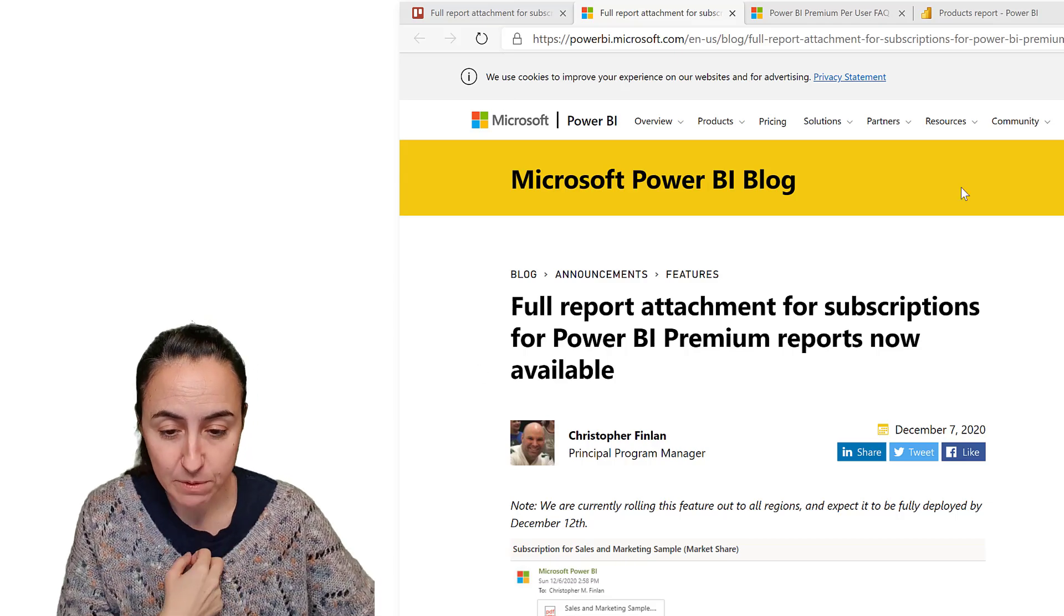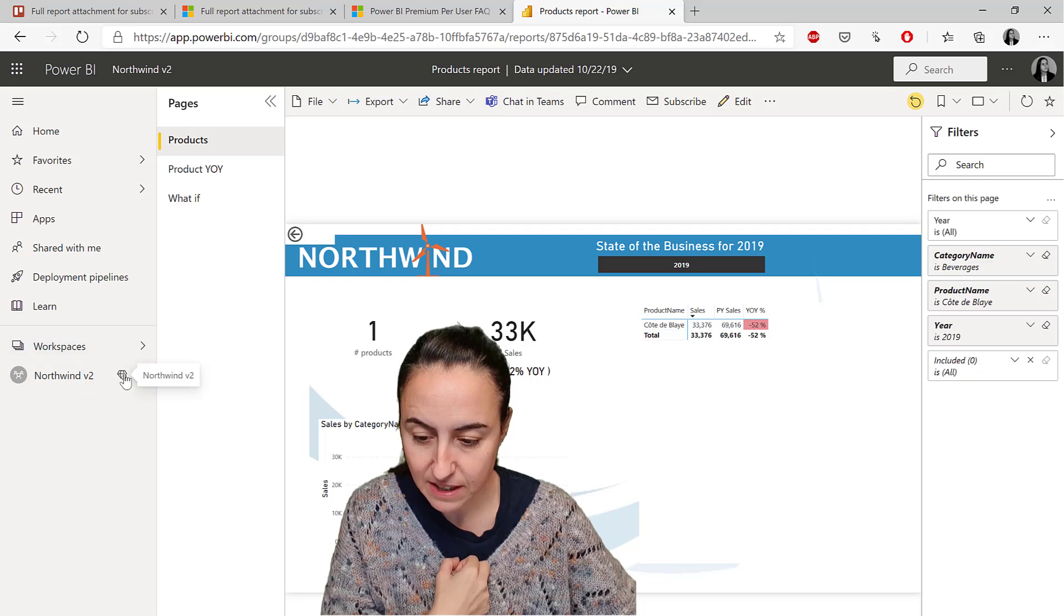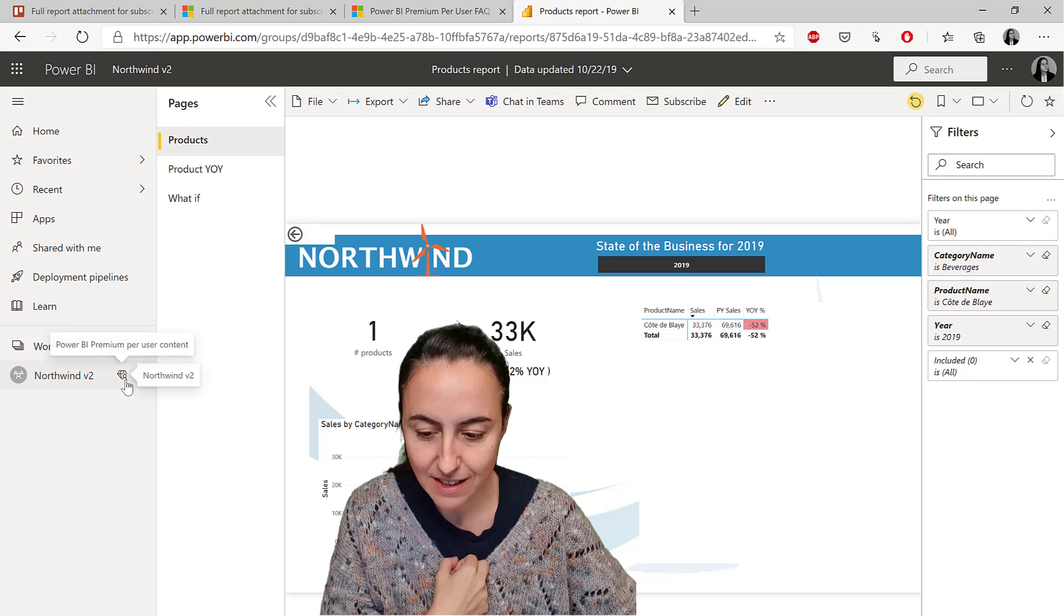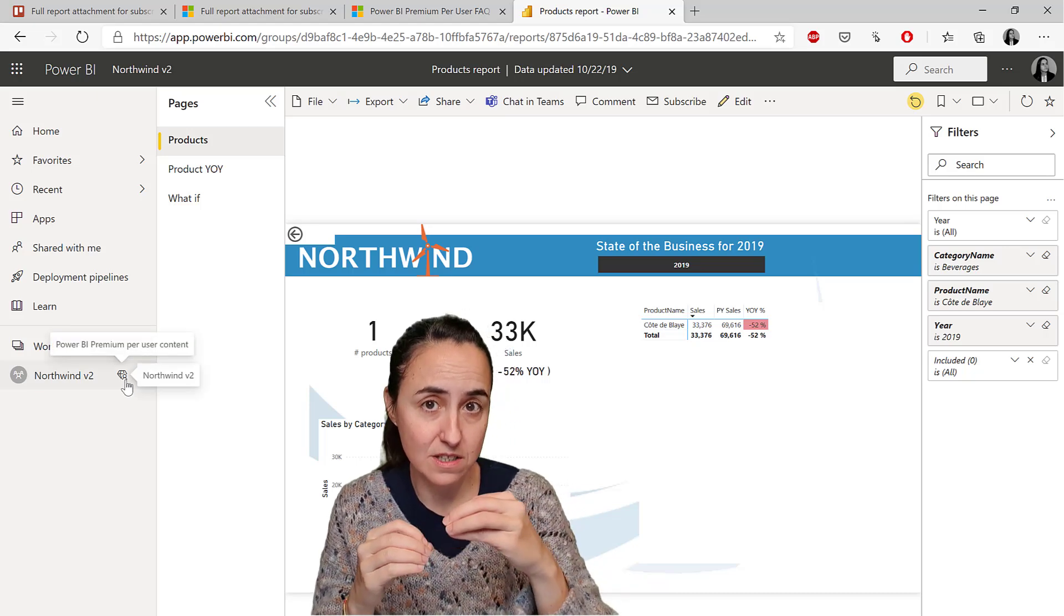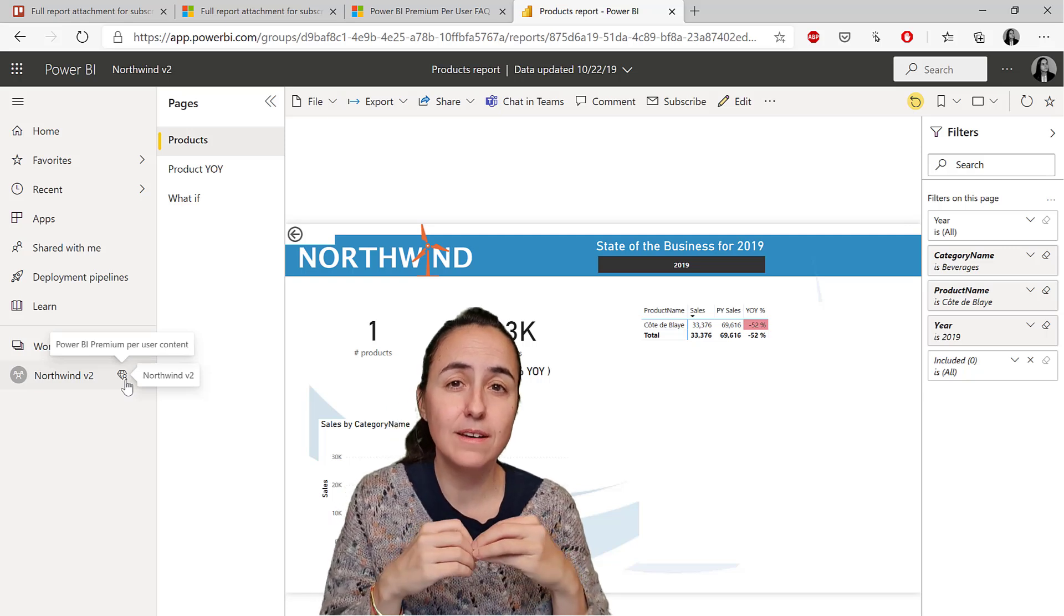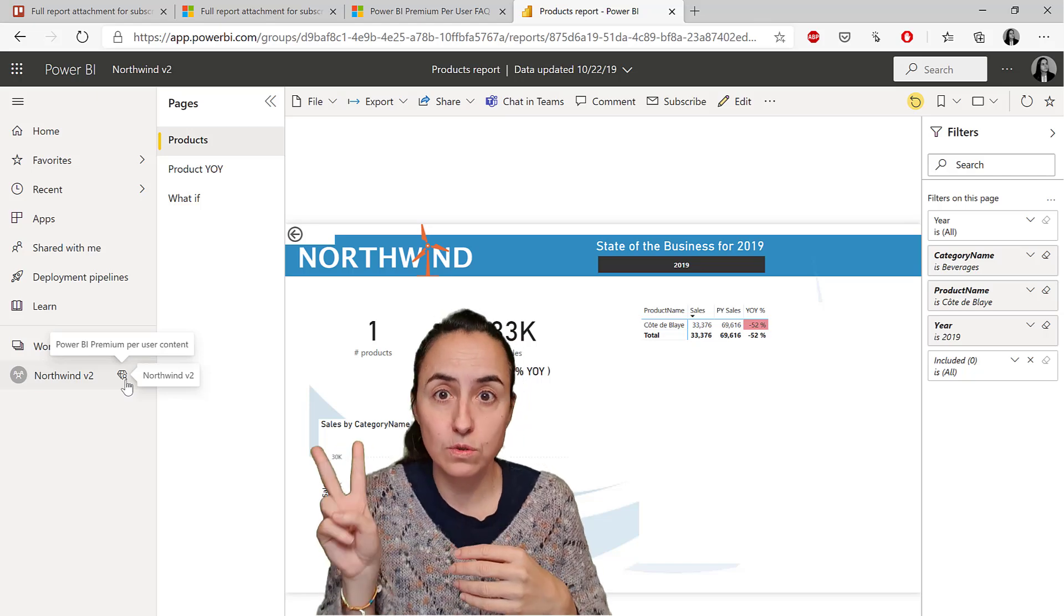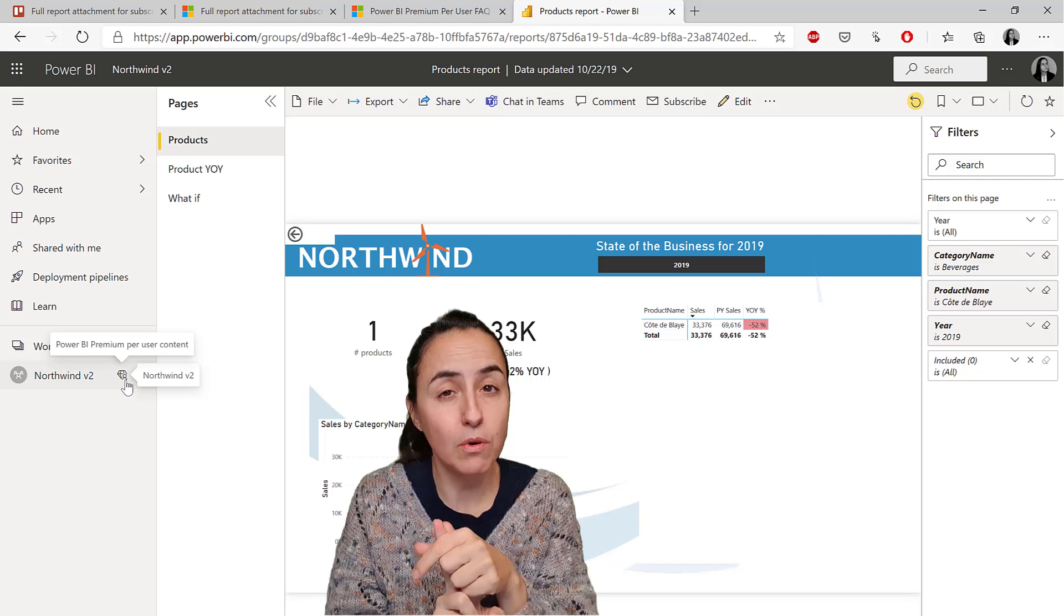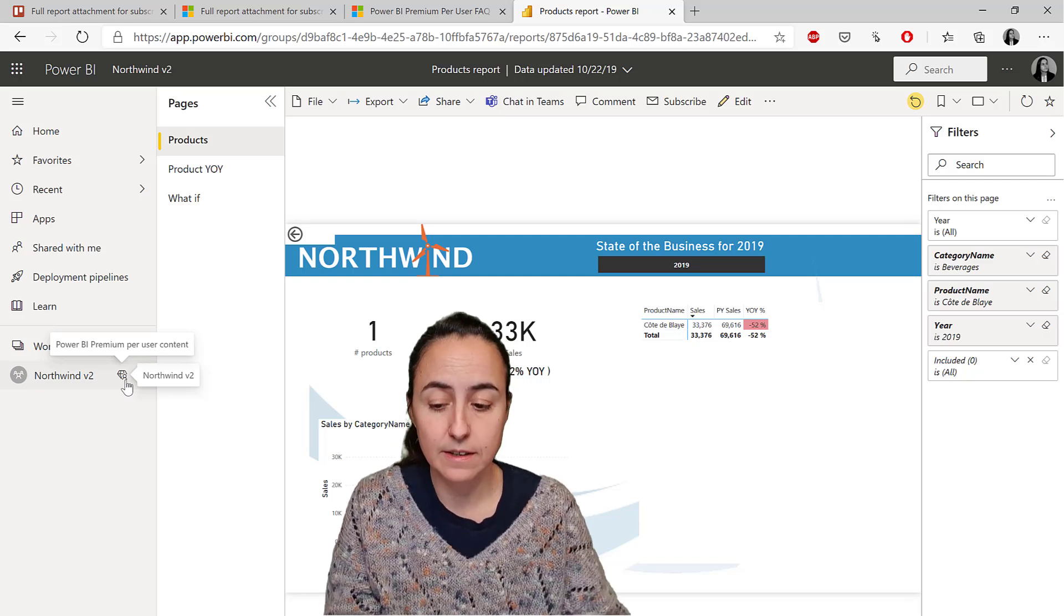If we go to my Power BI tenant, you can see here that I have tons of workspaces. One of the workspaces is called Northwind version 2. The report that you want to attach as a full PDF or PowerPoint needs to be stored in a premium workspace. As you probably know now, there are two types of premium: the full premium and premium per user. Both licenses are fine to do this.